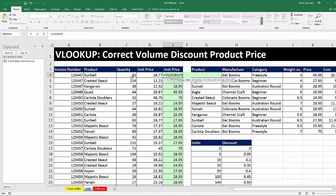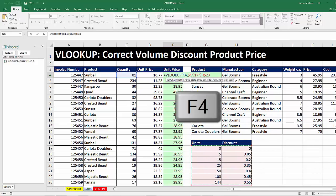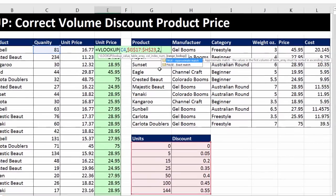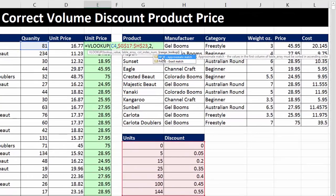The lookup value for the second VLOOKUP will be quantity — this is to get to the discount part. Comma. The table array — I highlight the entire discount table and hit F4 to lock it. Comma. Discount is in the second column, so I type a 2. Comma. For approximate match, VLOOKUP takes the number, races through until it bumps into the first bigger one, jumps back a row, and that's how it finds the correct discount.